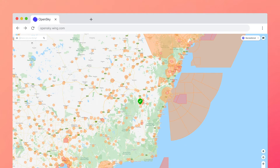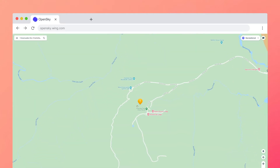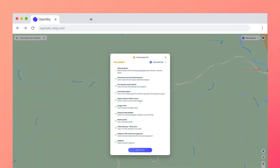Australia has 681 parks bearing the title of National Park, and the rules for each one can be different. OpenSky will now check and identify all National Parks and provide a helpful link so operators can see takeoff and landing rules and relevant forms for that park.